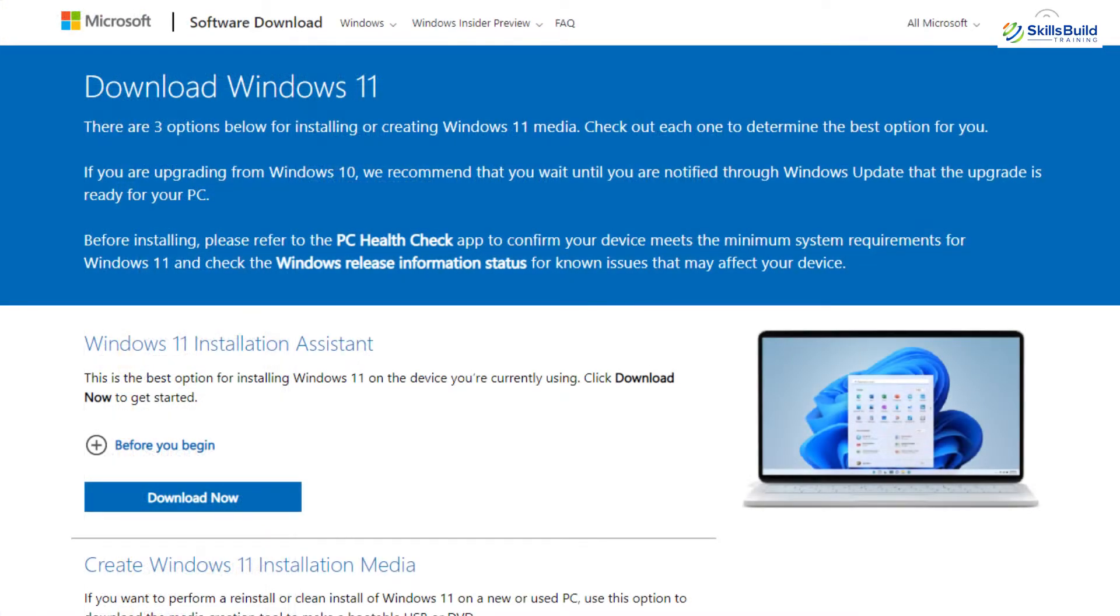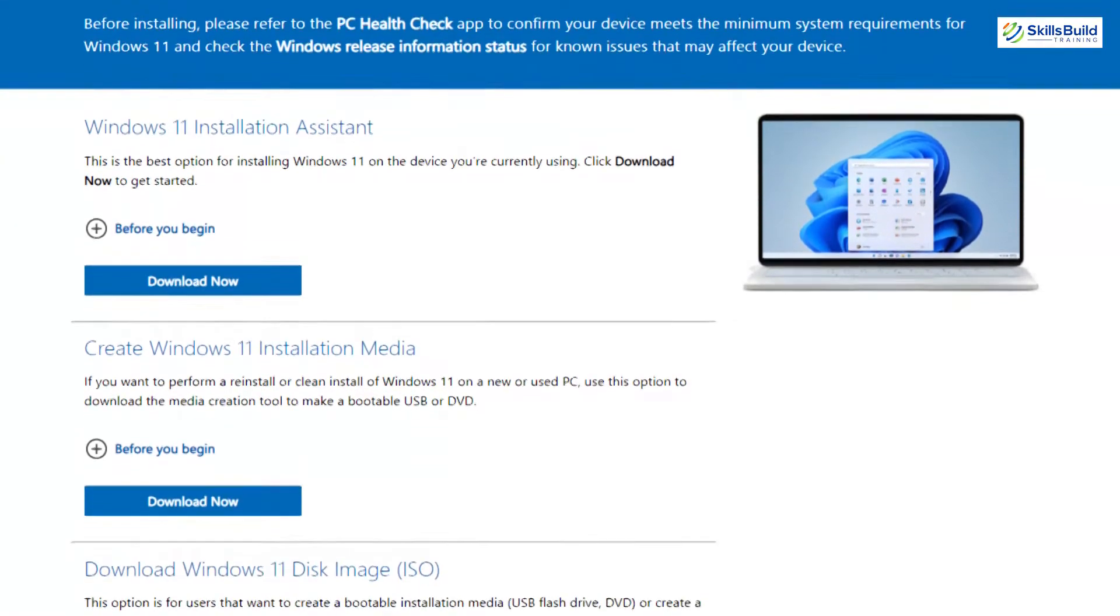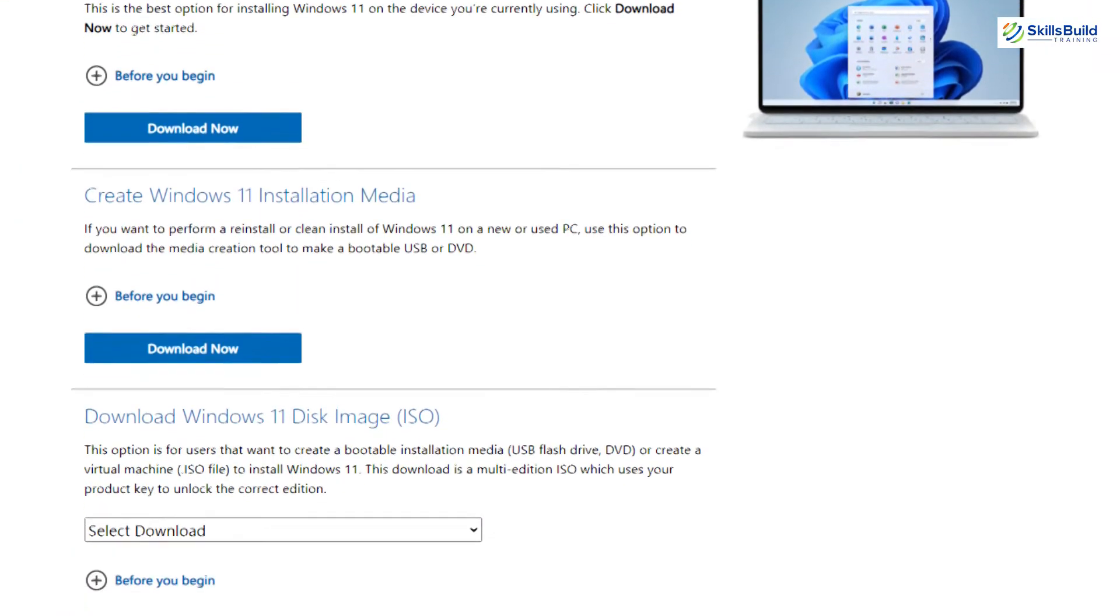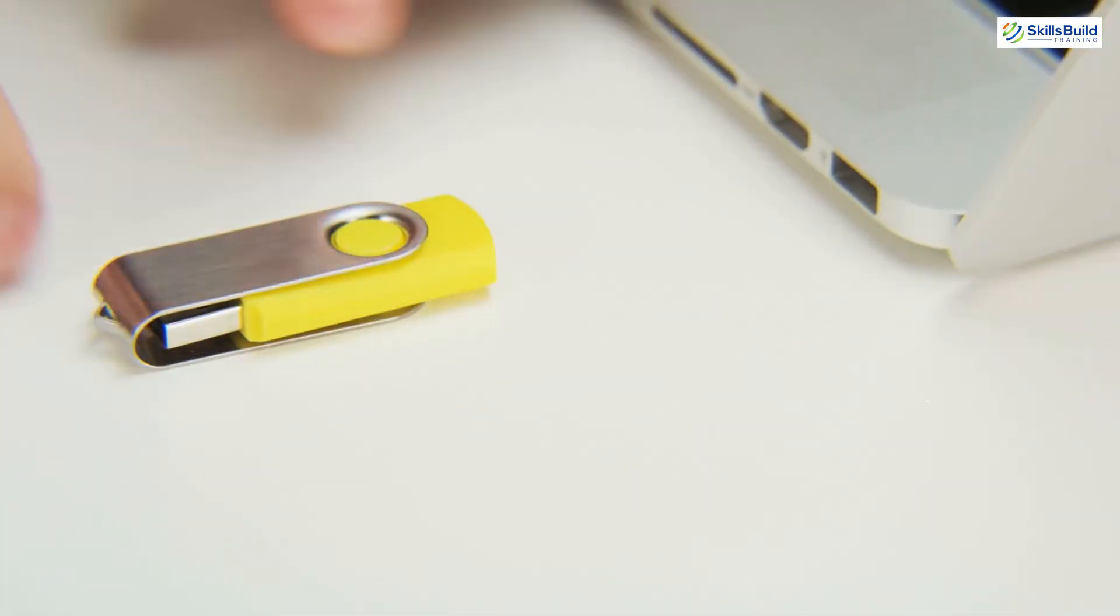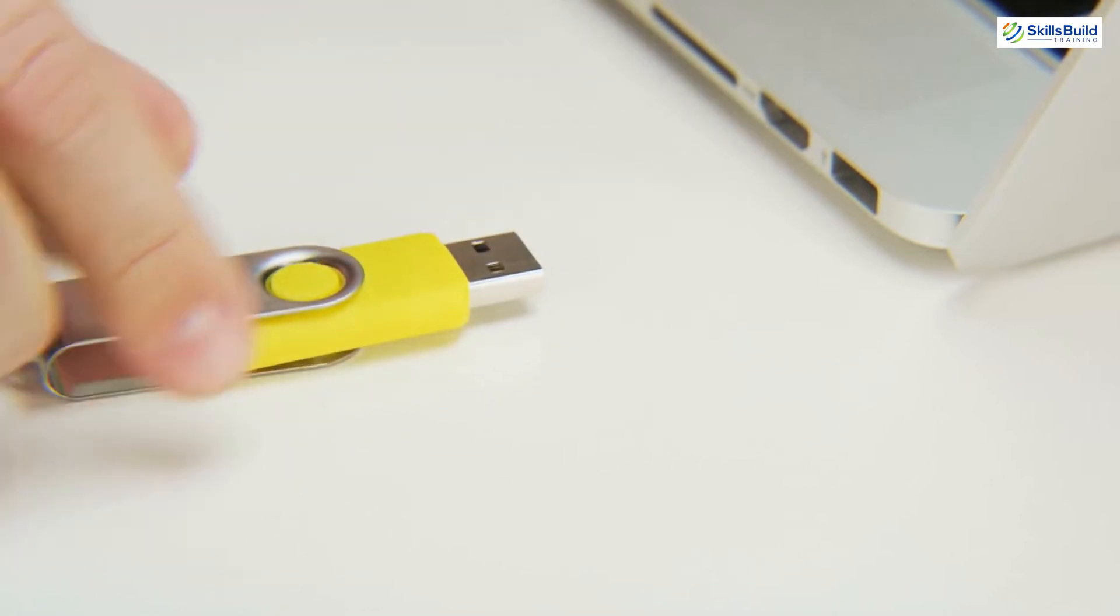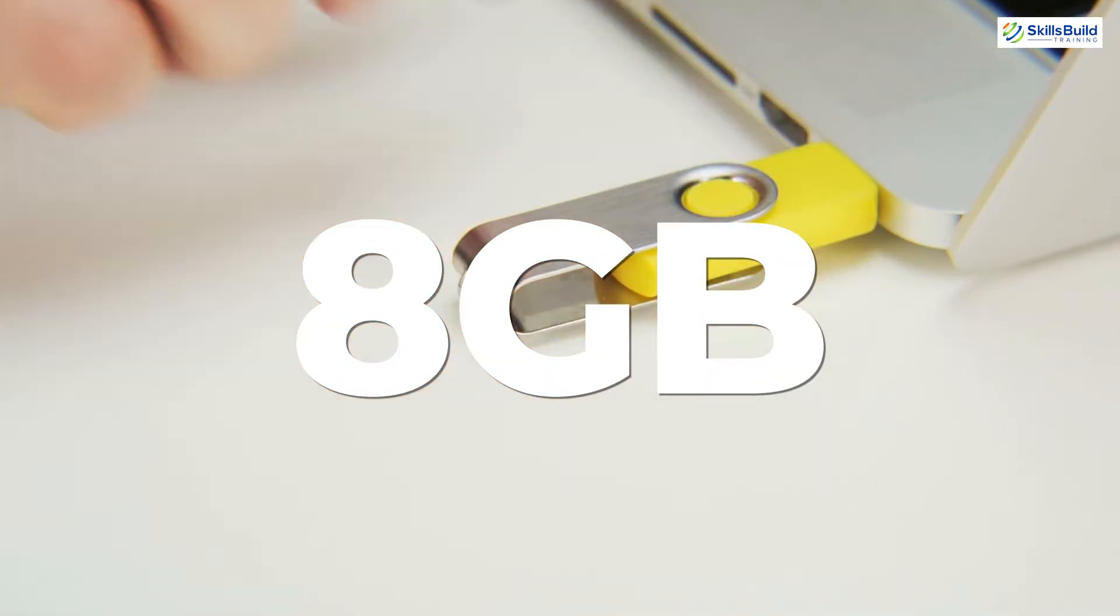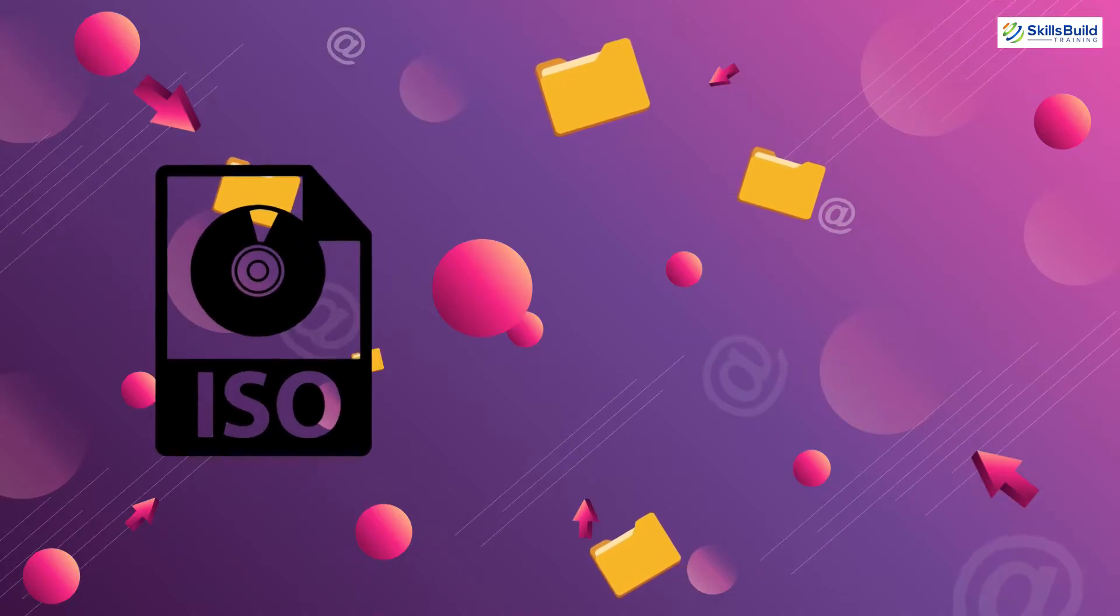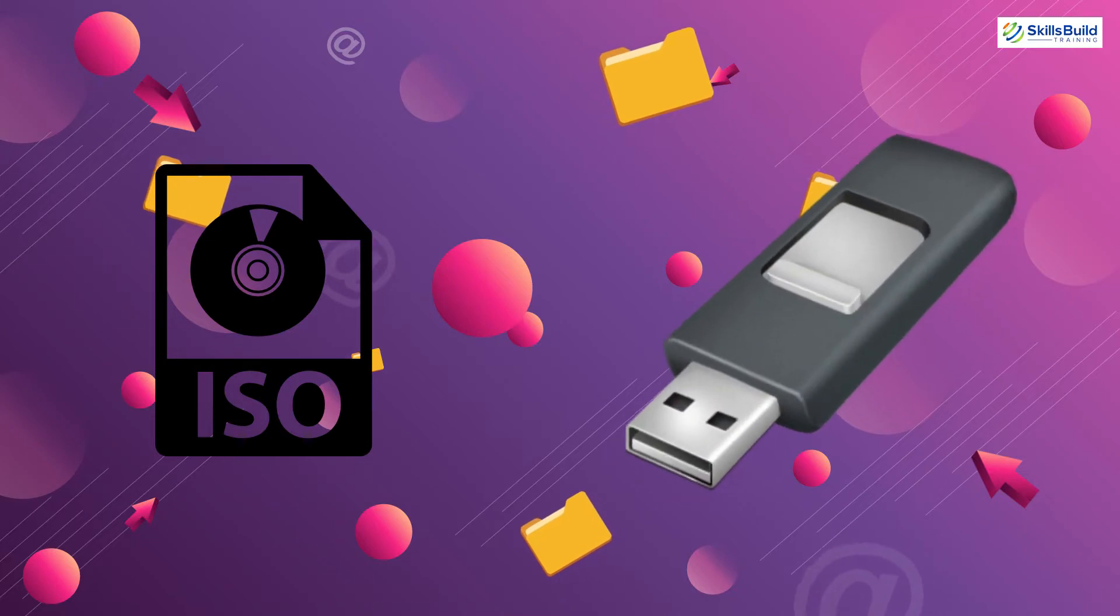To make a Windows 11 bootable USB drive, we first need a USB drive having at least 8GB storage capacity, Windows 11 ISO file, and an application for making bootable USBs like Rufus.